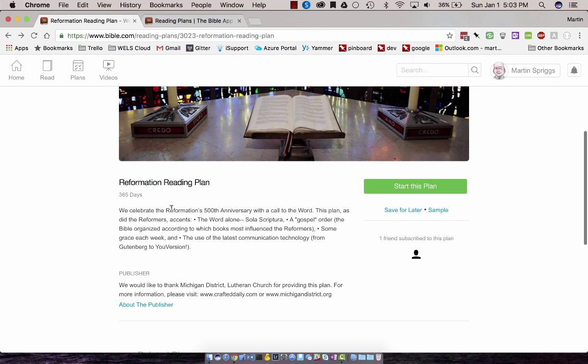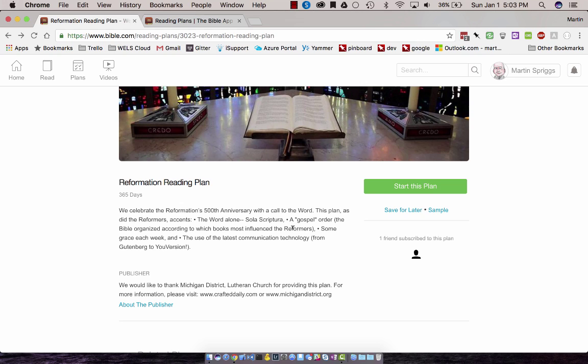This one focuses on key chapters in the Bible over the course of the year that were very influential in the Lutheran Reformation. Those passages that focused on the Word, Sola Scriptura, the Gospel, those things that God used to enlighten the Reformers and help them understand what the law and the Gospel, justification, and sanctification were really all about.